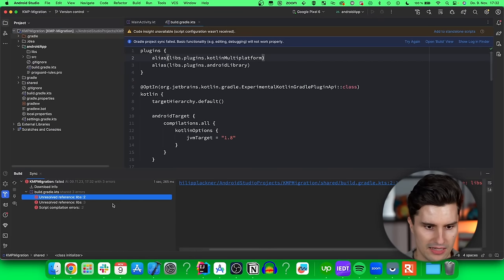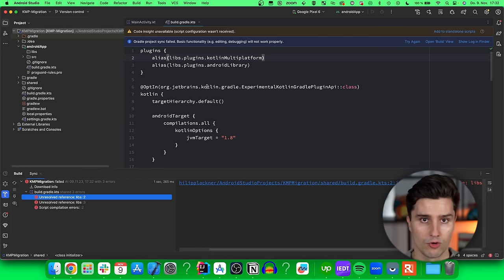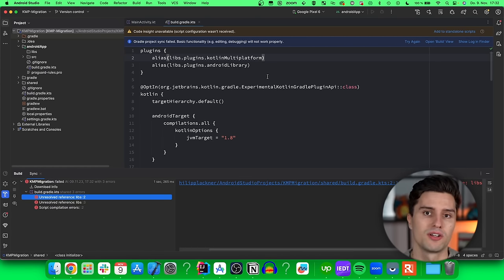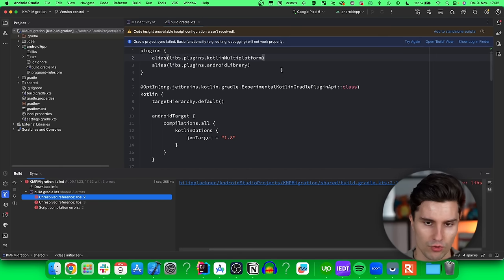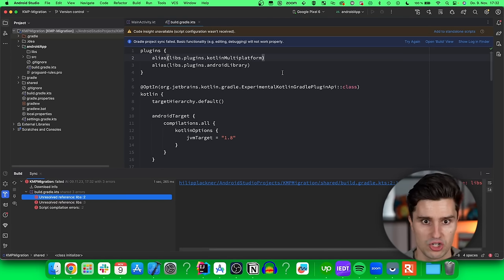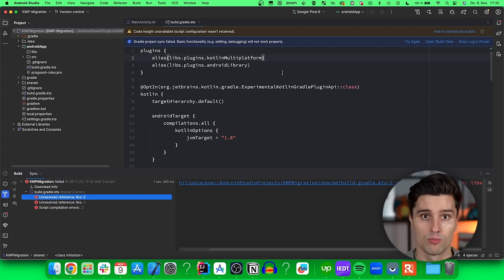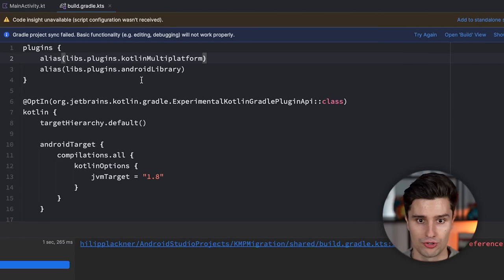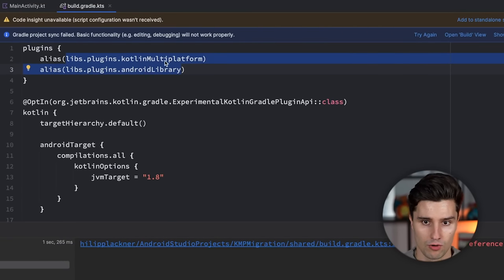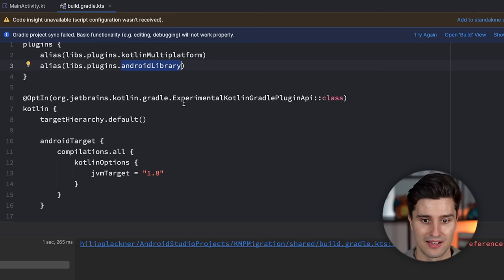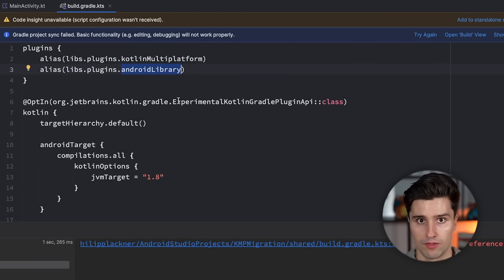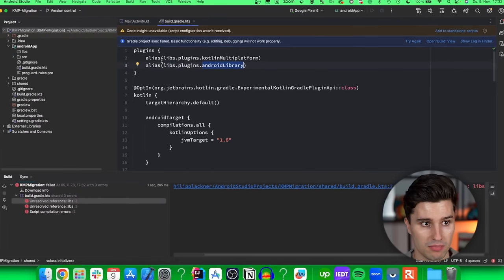Gradle will do its job again. We do get some issues here because by default this module is using version catalogs — a way to manage your versions in a multi-module project. We have not yet defined these versions in the version catalog. It's optional if you want to use a version catalog, but it's a nice addition, which is probably why the Kotlin team decided to include it by default. In order to apply that and recognize these versions for Kotlin Multiplatform, the Gradle plugin, Android library, and so on, we should just copy the version catalog from the blank KMP project.